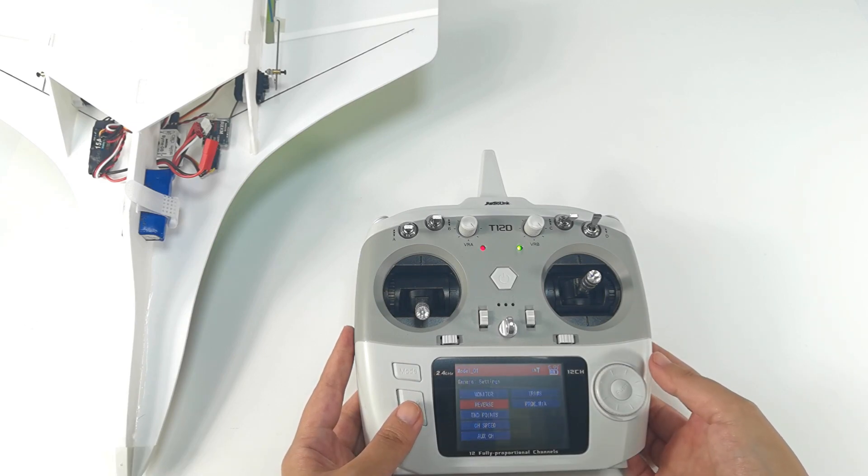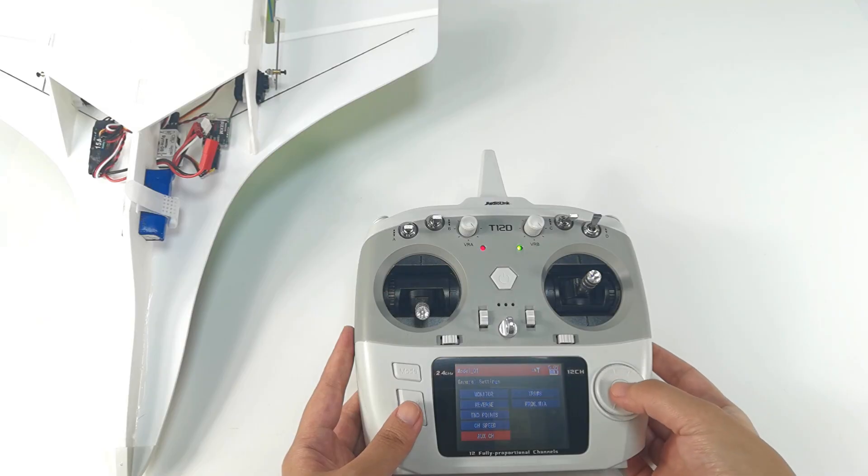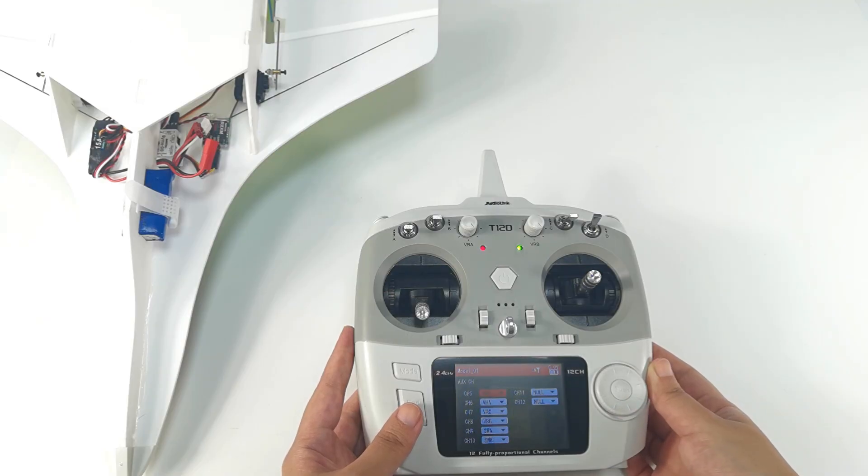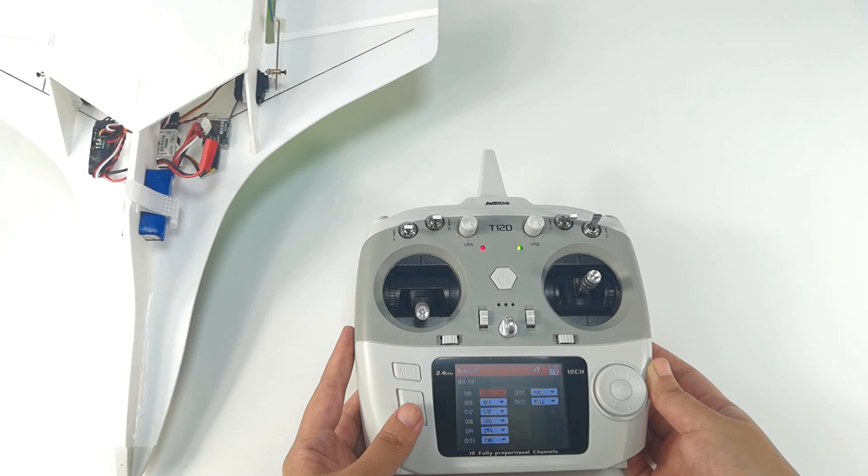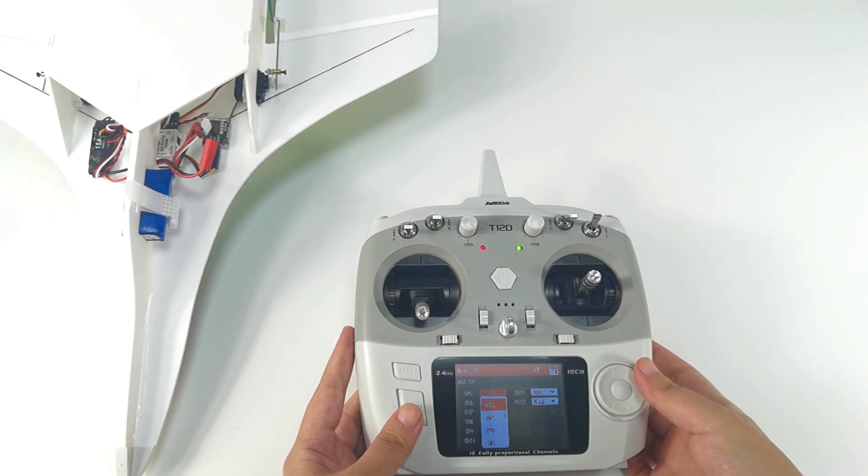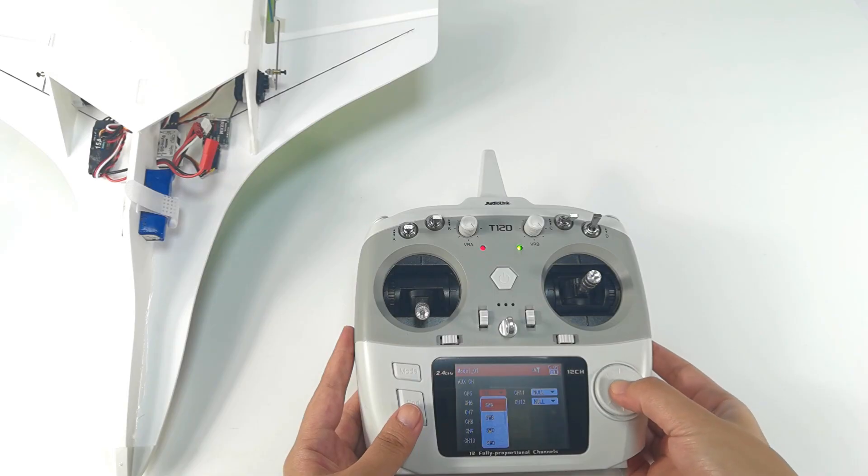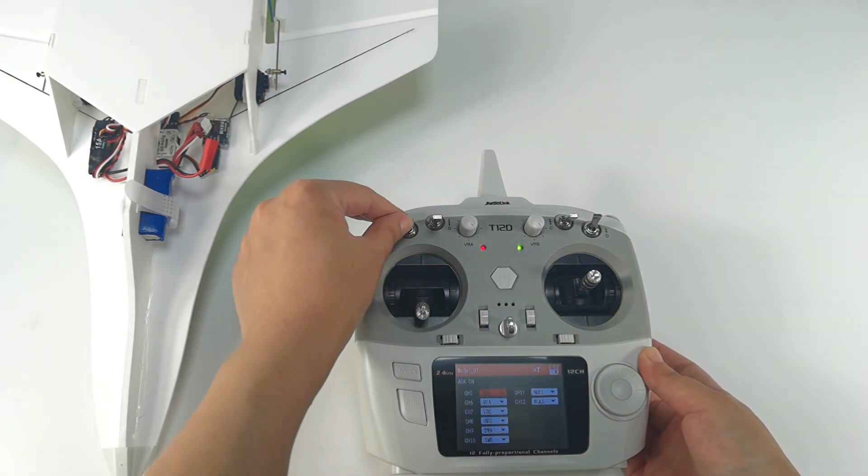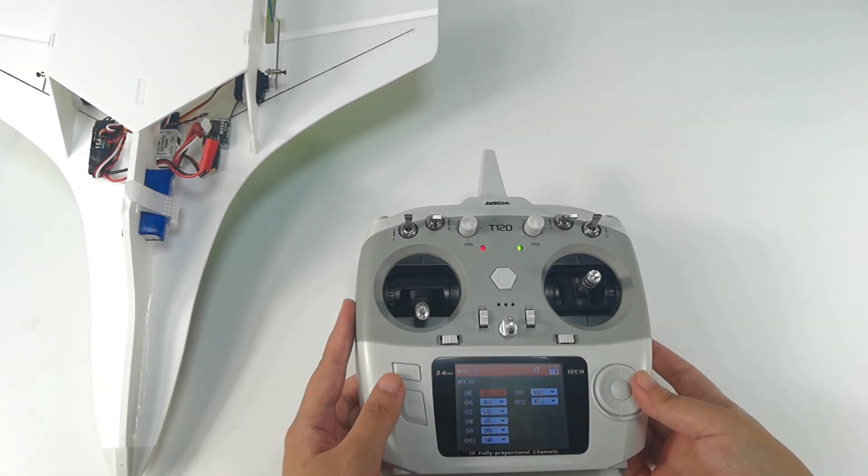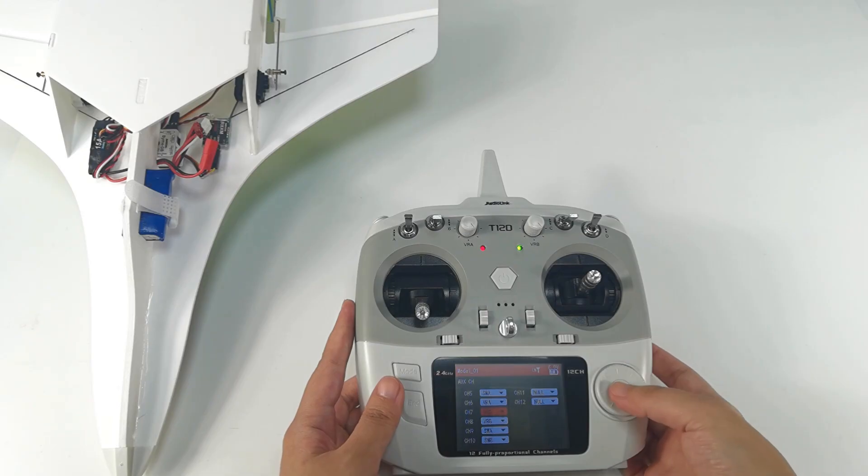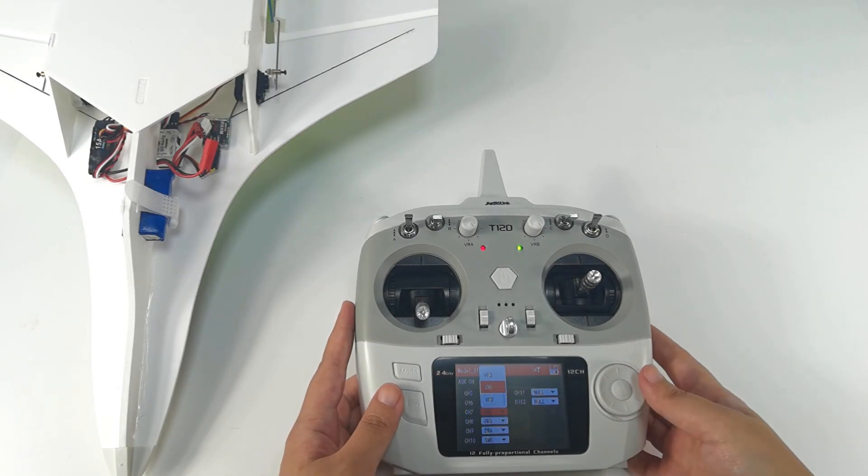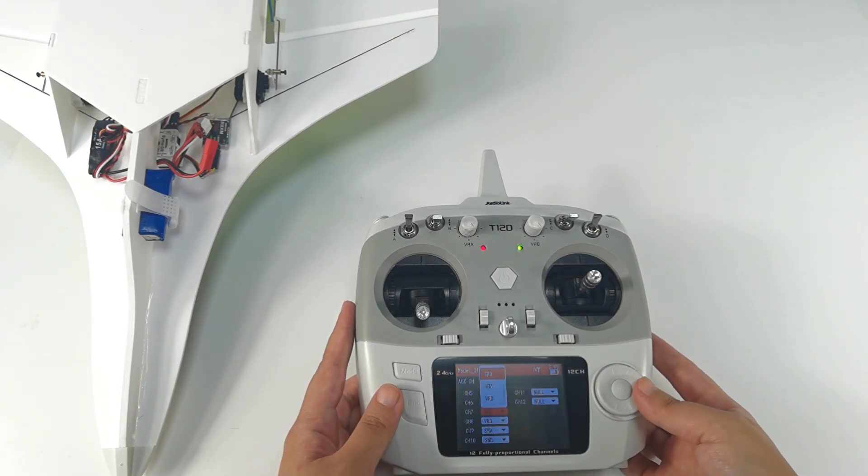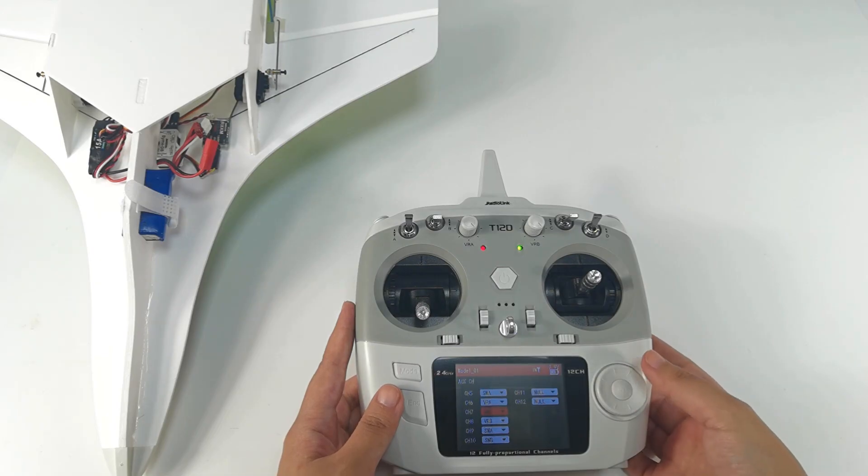And enter general settings, auxiliary channel. And I need to assign a 3-position switch for Channel 5 and a 2-position switch for Channel 7. So I assign switch A, 3-position switch here, and switch D, a 2-position switch for Channel 7.